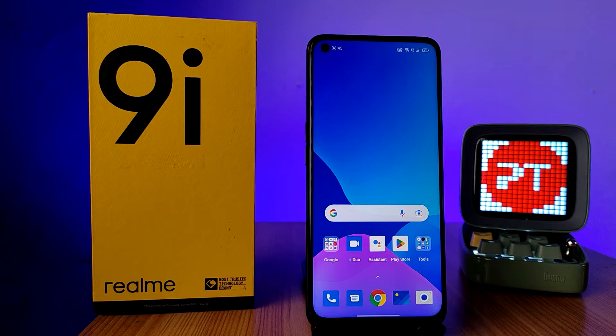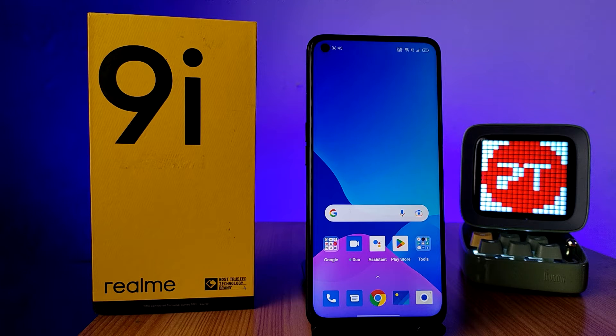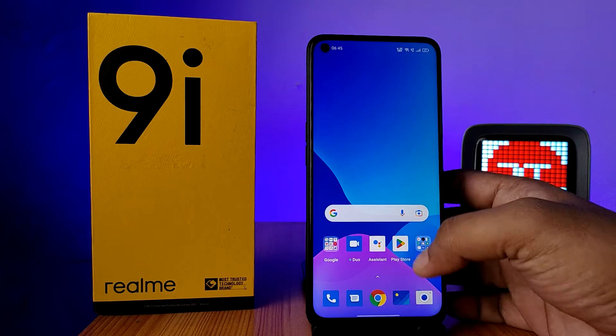Hey guys, welcome back to Phone Tricks. In this video, I will show how to change the language of the Realme 9i smartphone. Before you start, I request you to subscribe to our channel for more interesting videos.